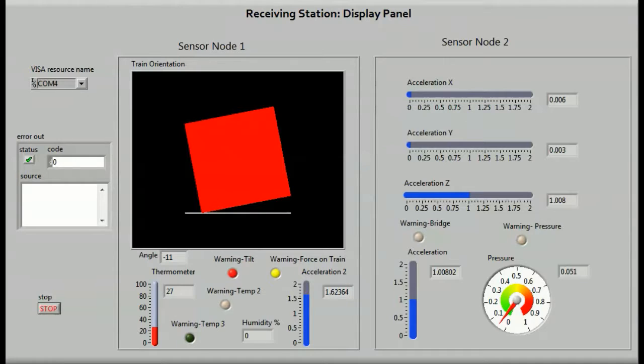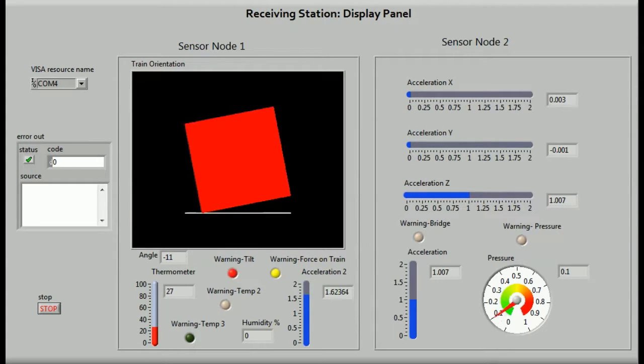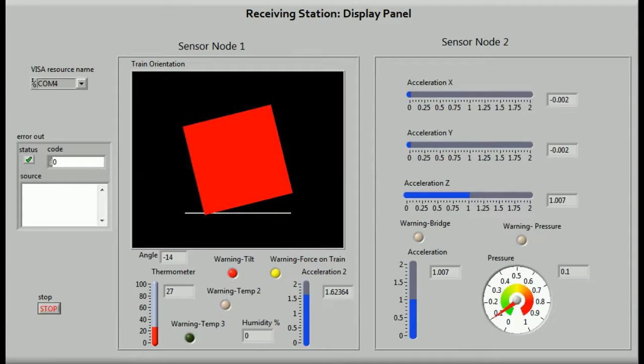This is how the GUI looks when the system is running. We developed this using LabVIEW. Sensor node 1 indicates the data coming from the train. Sensor node 2 is the data from the bridge. Time division multiplexing has been used to alternately receive data from each of the sensor nodes.